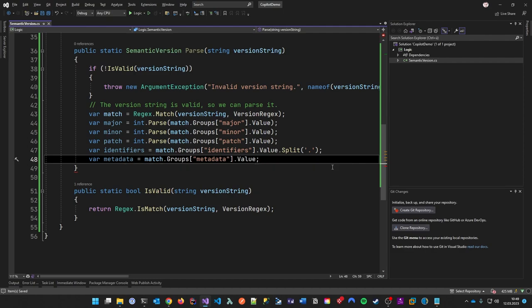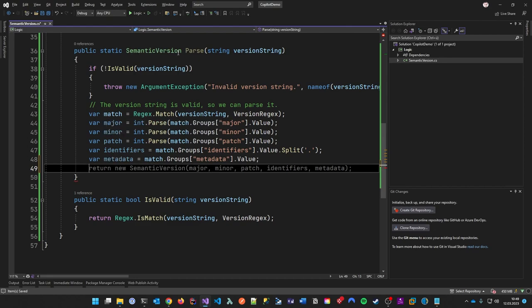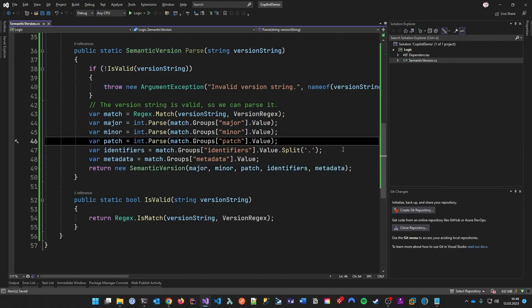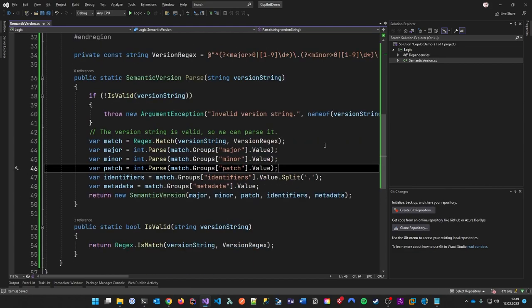Copilot suggests the next logical step: after collecting all the data, return the instance from this factory method. So return new SemanticVersion with all the parsed values. That's already pretty cool.